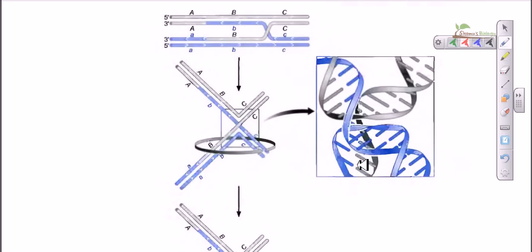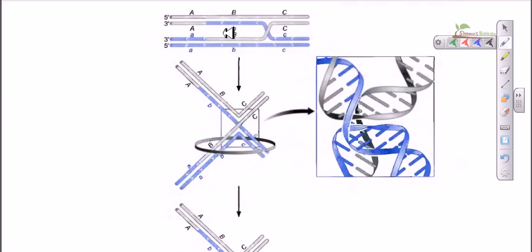In this video tutorial, we are going to talk about the third step of homologous recombination, which is called resolution or junction separation. What we have seen in recombination so far: first, single-stranded nicks are originated; then strand invasion, which is the second step; and the third step was branch migration.